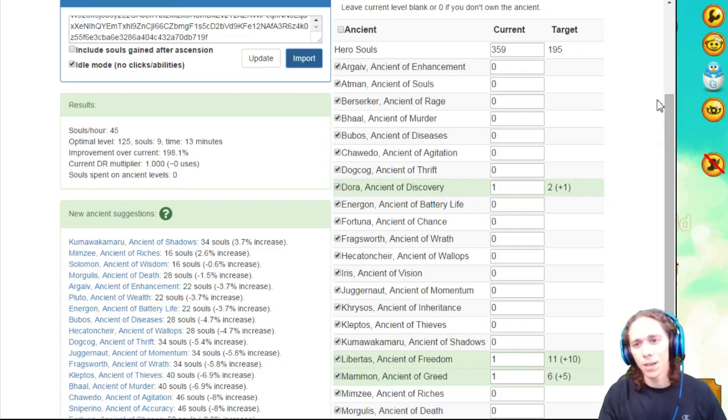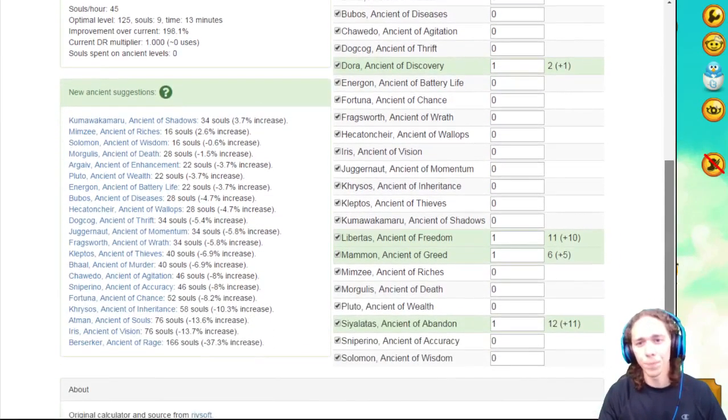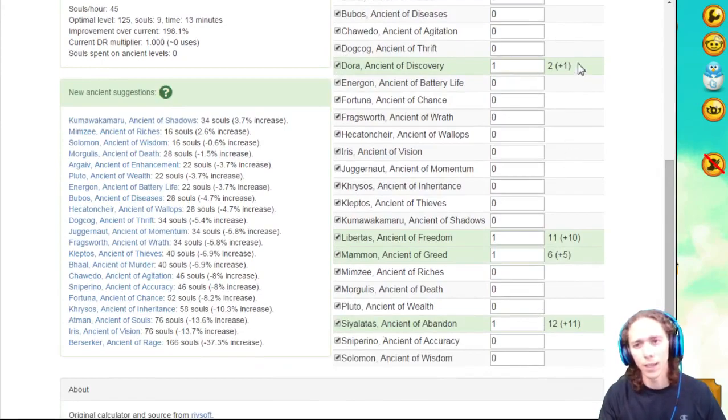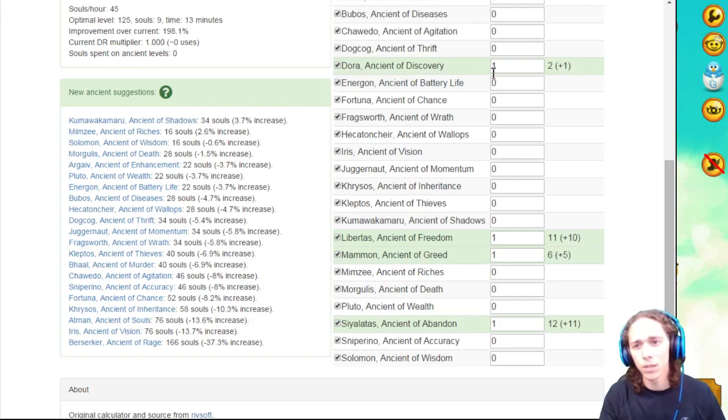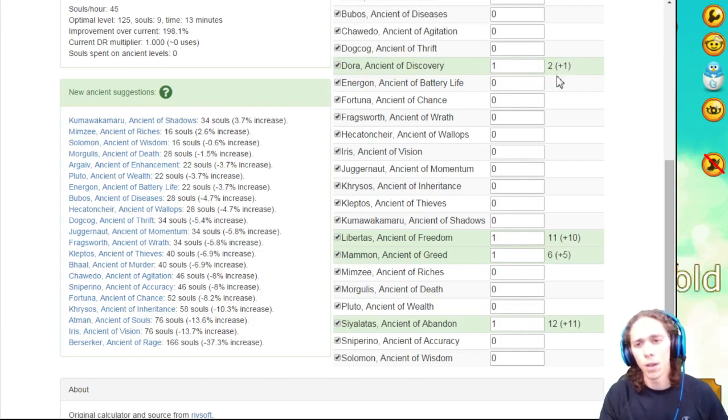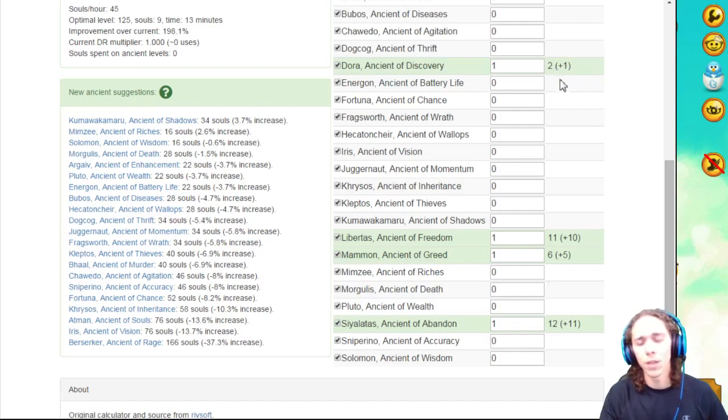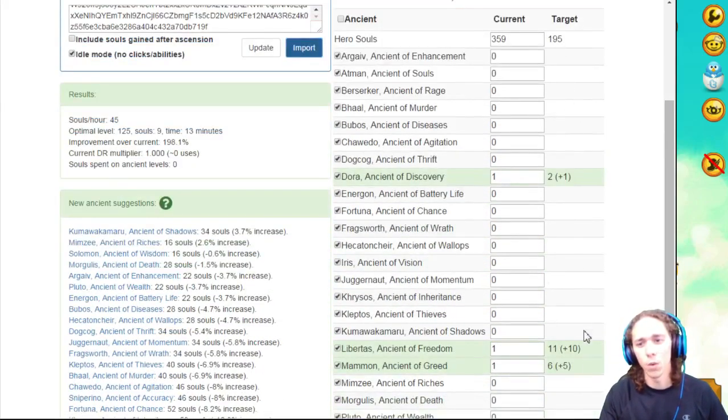The next thing we're going to look at is down here. As you can see, Dora, Libertas, Mammon, and Siyalatas are highlighted. That means those are the Ancients that I have at the moment. As you can see, it says 1, 1, 1, 1. That means I only have one level right now. If you see this plus 1 and 2, this is saying that if I add one more level, I will have two levels. This is under the target, which means this is what you're going to want to follow.